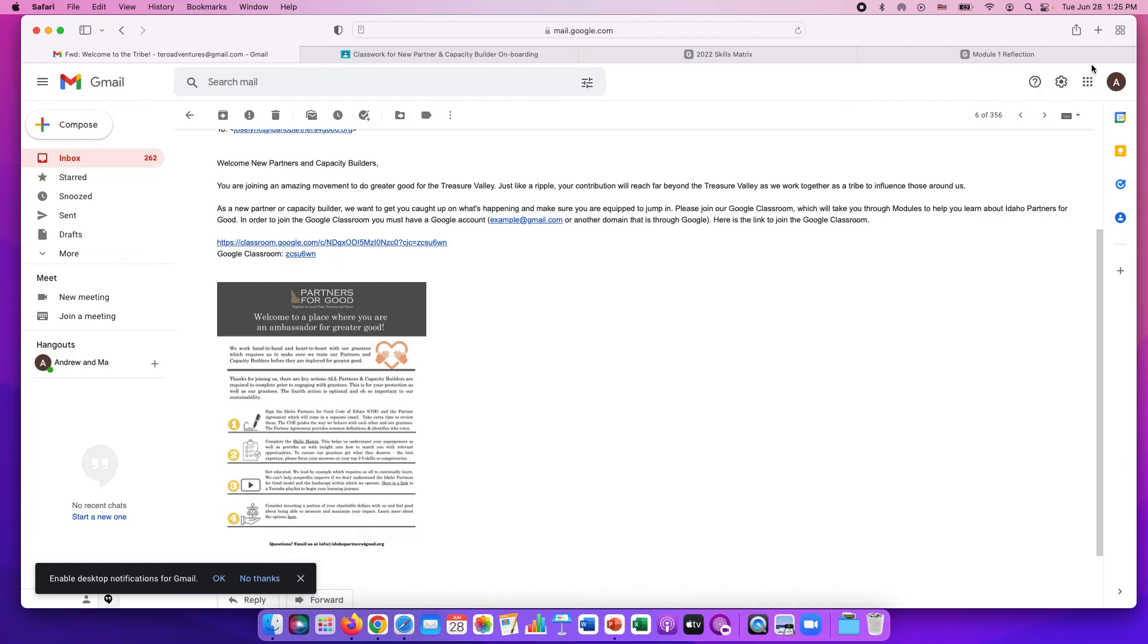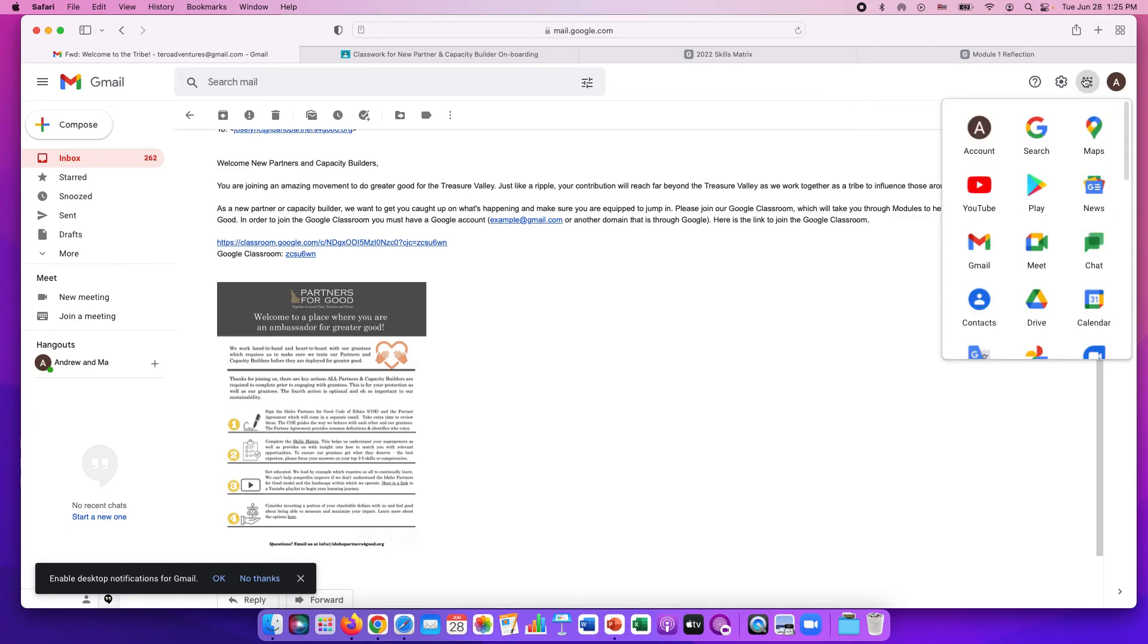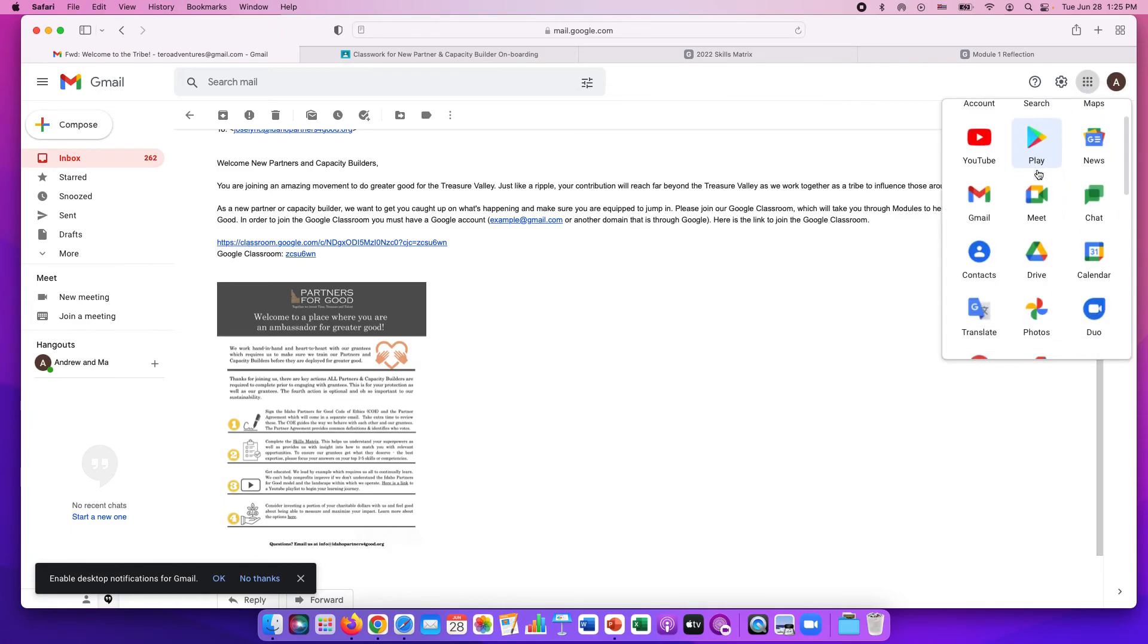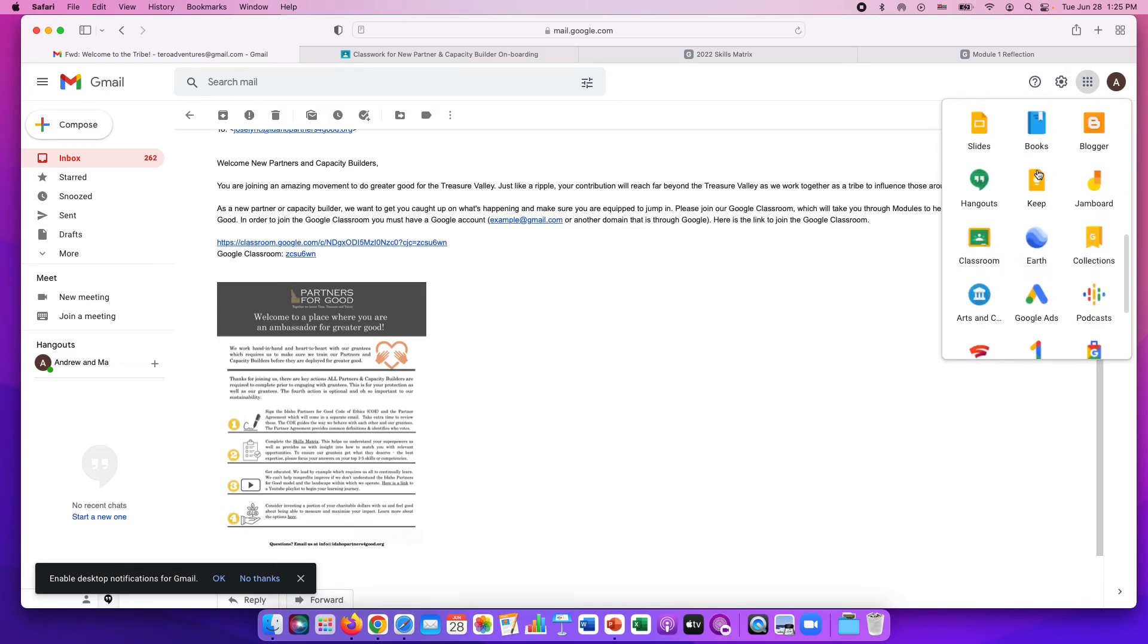Up in the right hand corner of a Google page has your initial in a bubble and then your launch pad next to it. You just click on that launch pad and you can scroll down to find Google Classroom.